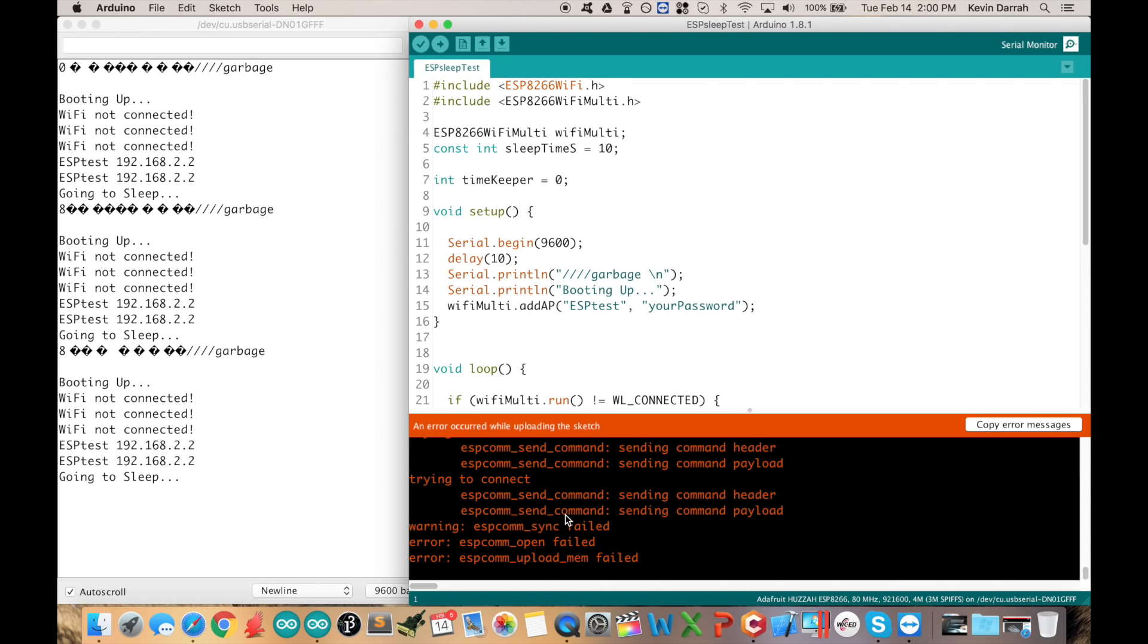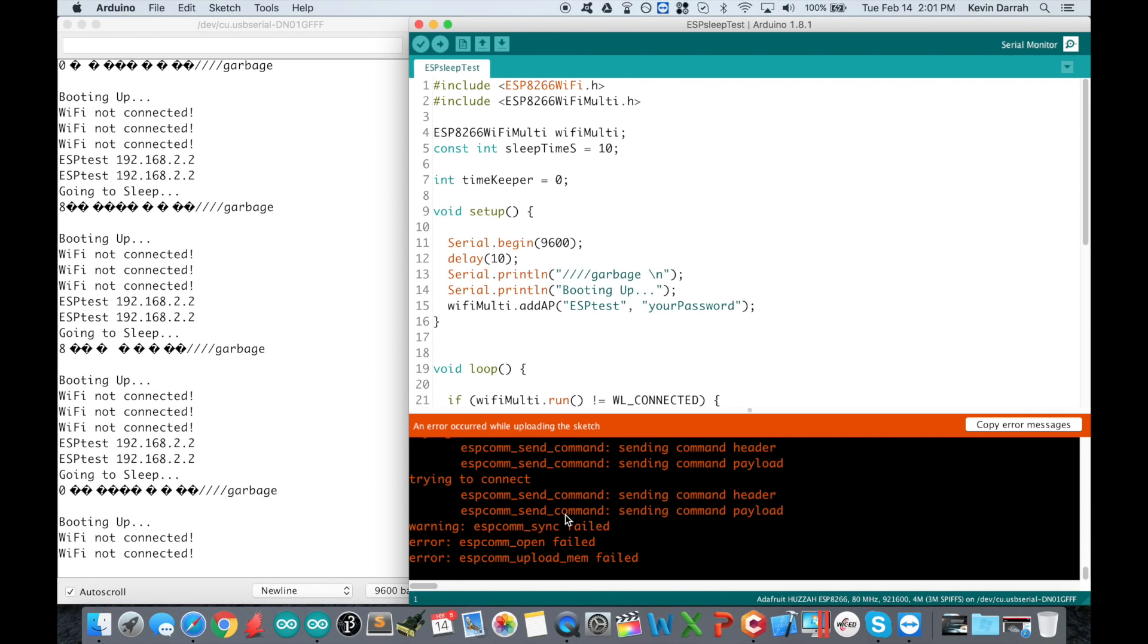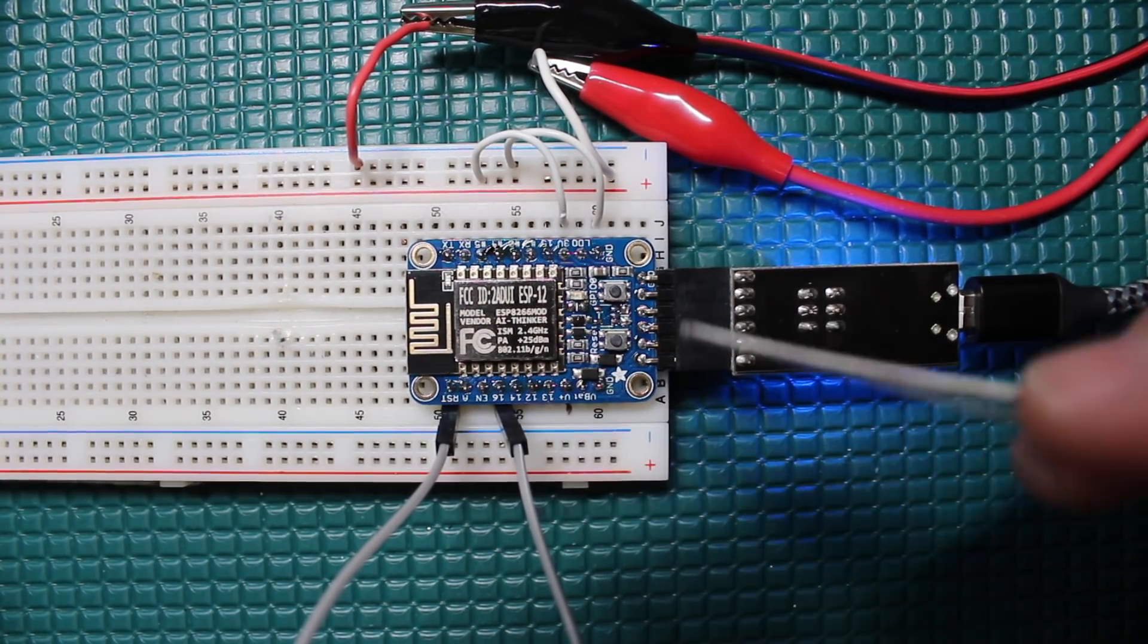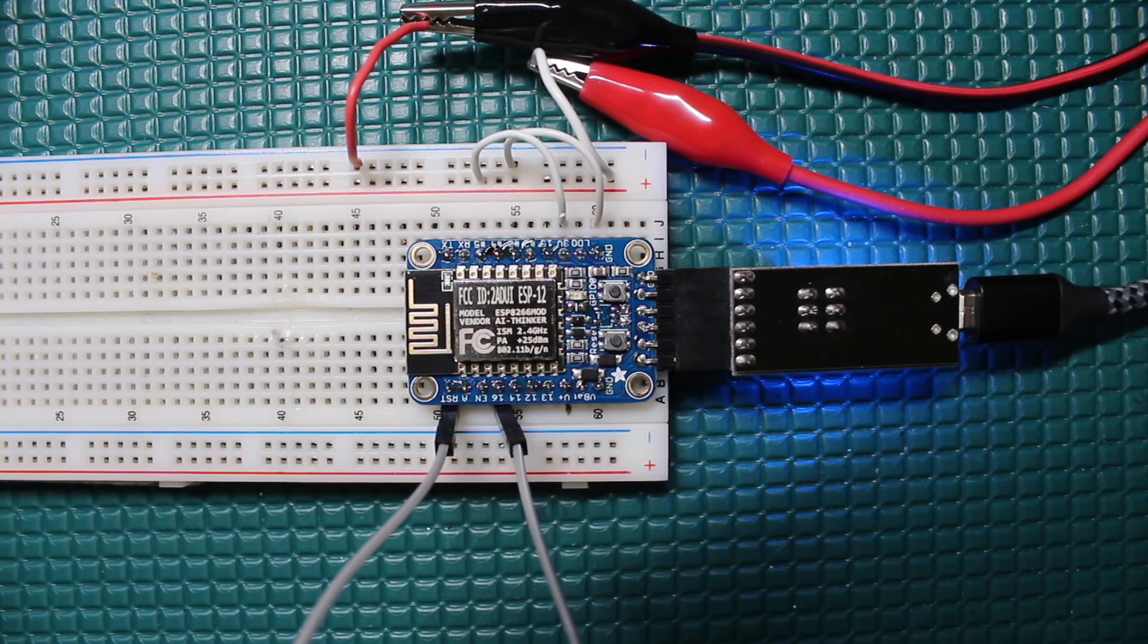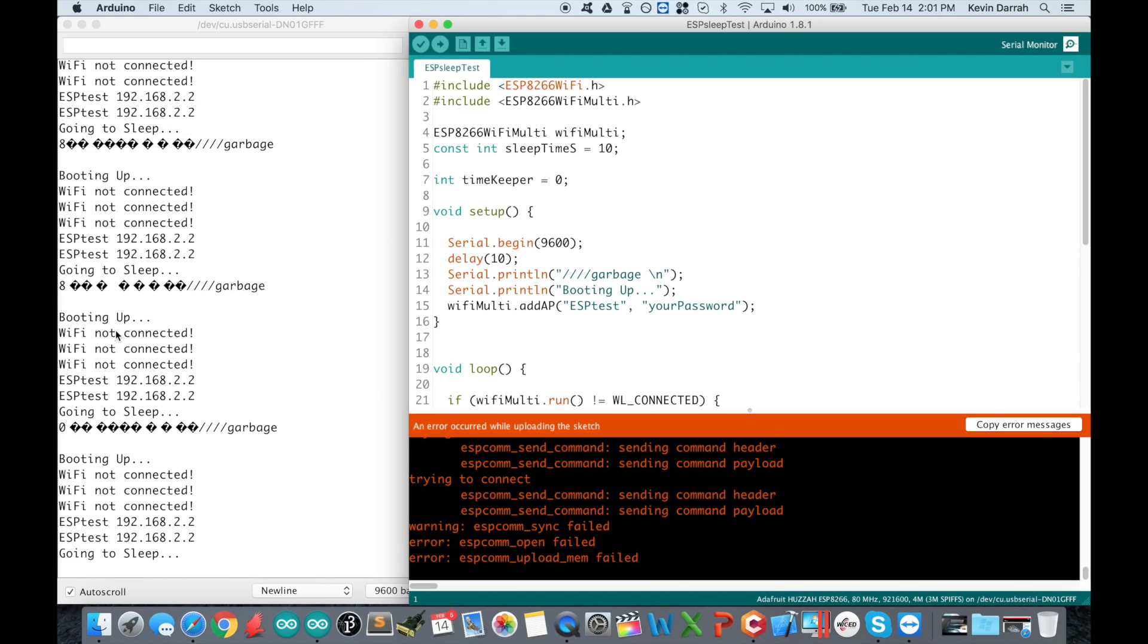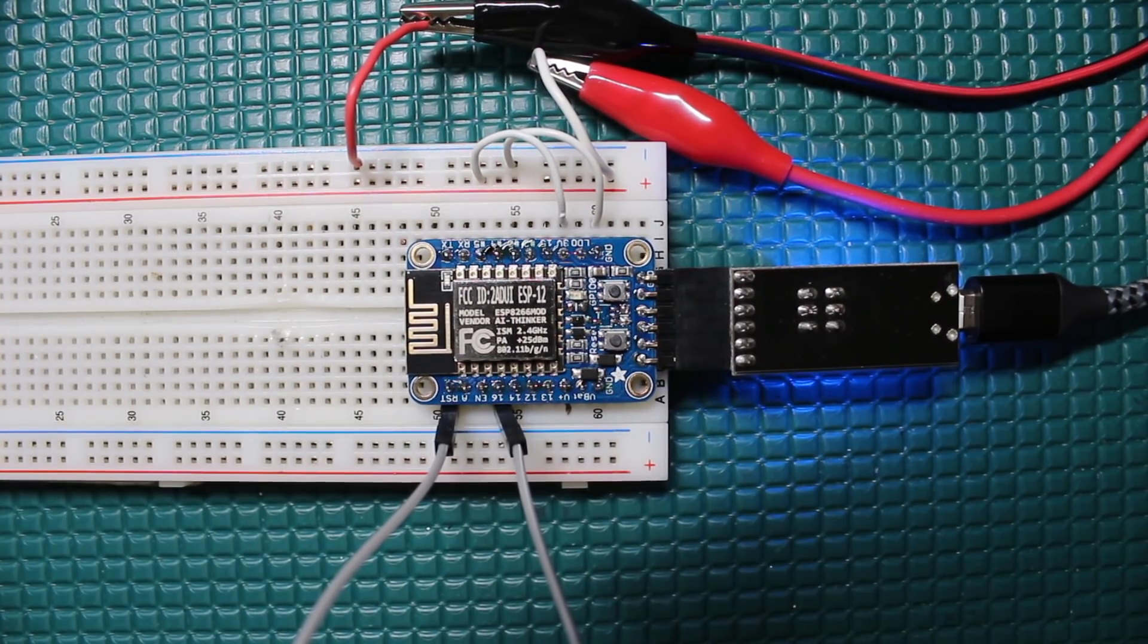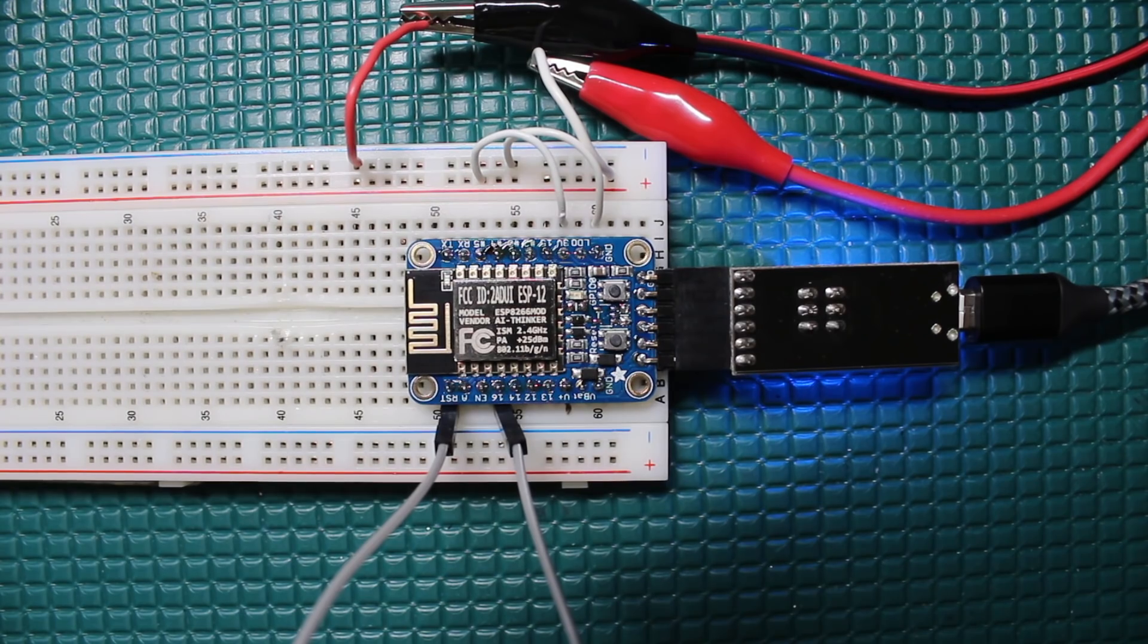The second thing I'm going to go over is how to achieve ultra low sleep currents with the ESP8266. Right here I've got a breakout board running some sample code that's basically just booting up, connecting to an access point, and then going into deep sleep. I'm able to achieve 20 microamps of sleep current.